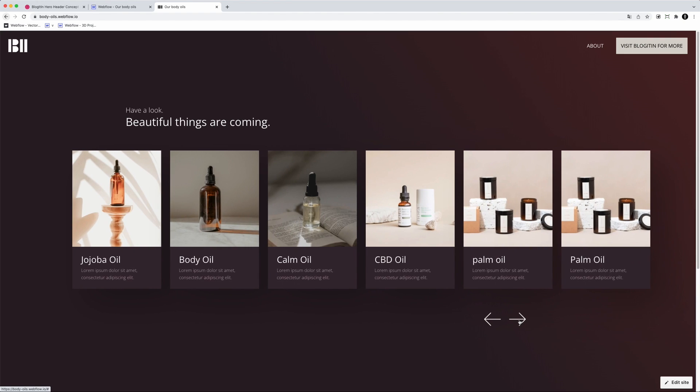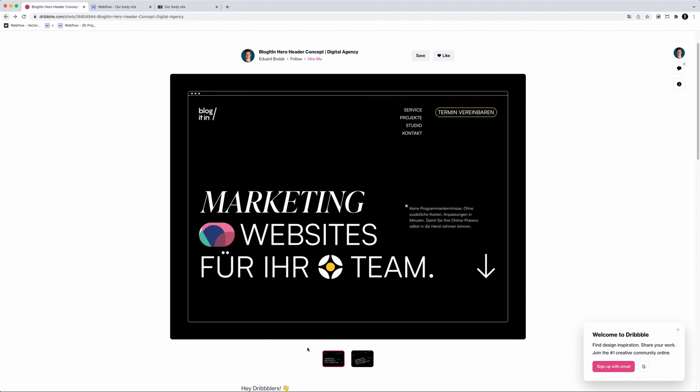In today's video we'll be going over this effect. Welcome to the Webflow clonable series where I show you how we at BlogItIn build crazy Webflow animations to help companies stand out from the crowd. After this video you'll be able to clone this page and use it for your own projects. Quick shout out to Eduard Bodak who created a hero concept for our agency, as you can see right here on Dribbble. I really find it amazing — it's always great to see the community flow with us.